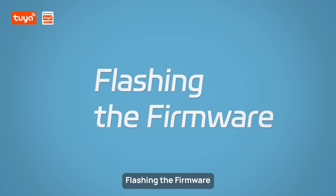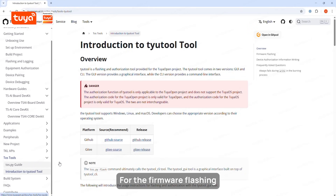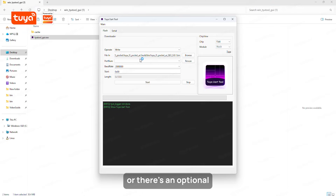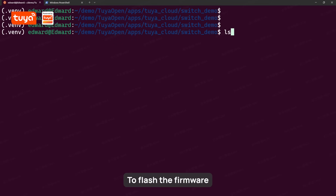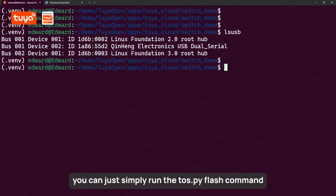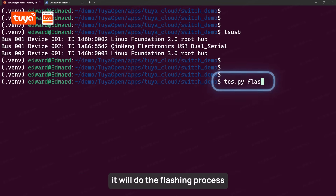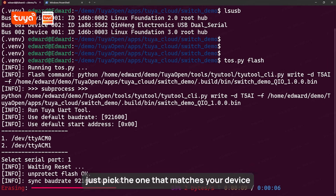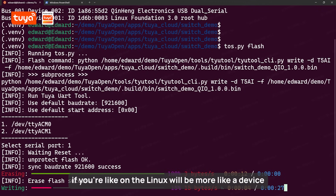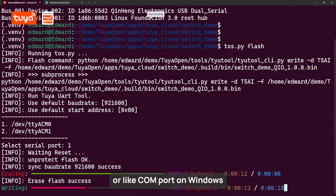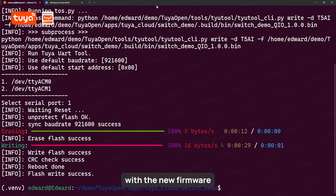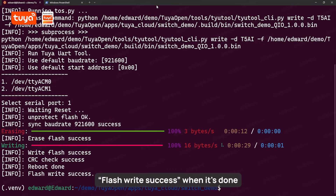Step four: flashing the firmware. Now let's get the firmware onto your device. For flashing, you have the flexibility to choose between the command line interface or an optional graphical user interface application. To flash your firmware, simply run the tuya.py flash command — it will handle the flashing process. It will ask which serial port to use, so just pick the one that matches your device. For example, on Linux it will be something like /dev/ttyUSB0, or a COM port on Windows. Once selected, the flash process will begin. Wait for it to complete and you should be prompted with a flash write success message when done.